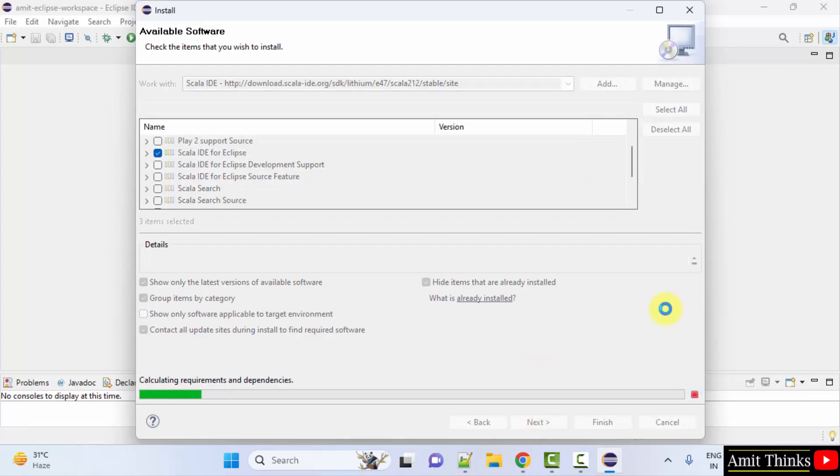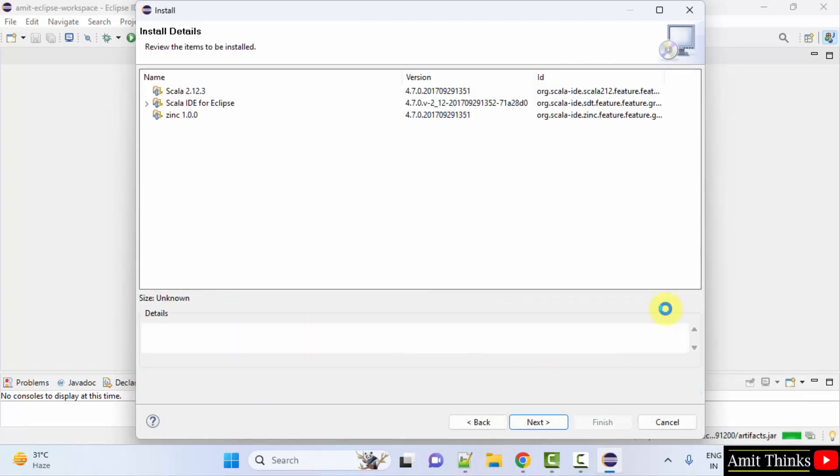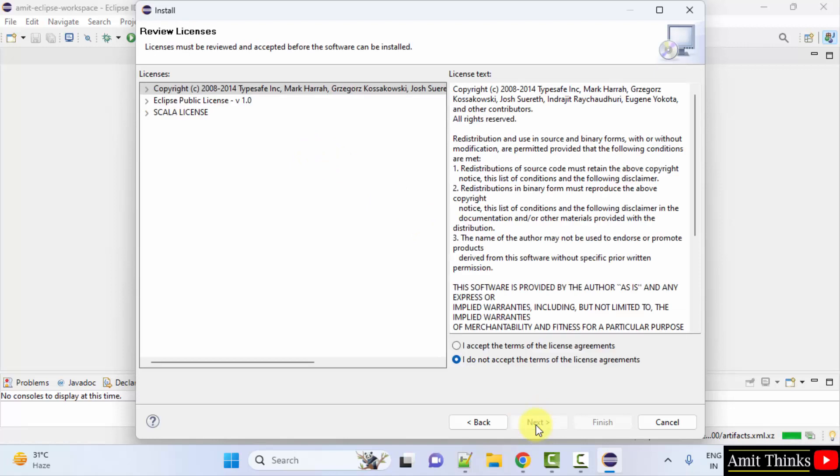Now the installation will start. Here it is visible. Click next. Accept the terms. Click finish.